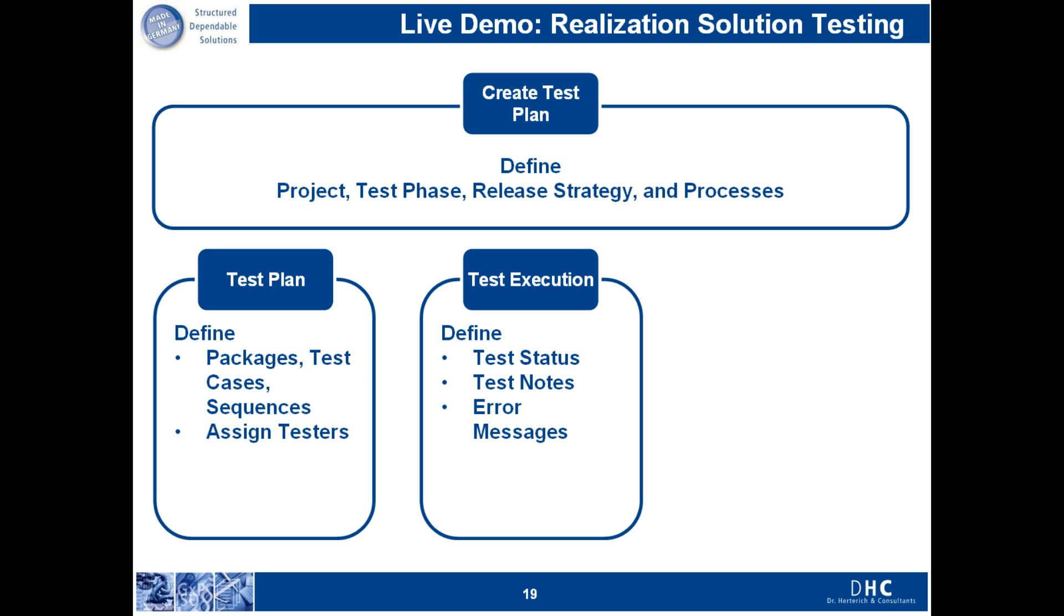During the test execution phase, the testers can define the current status of testing. They can create test notes where they can document the testing activity and they can define and create any error messages.